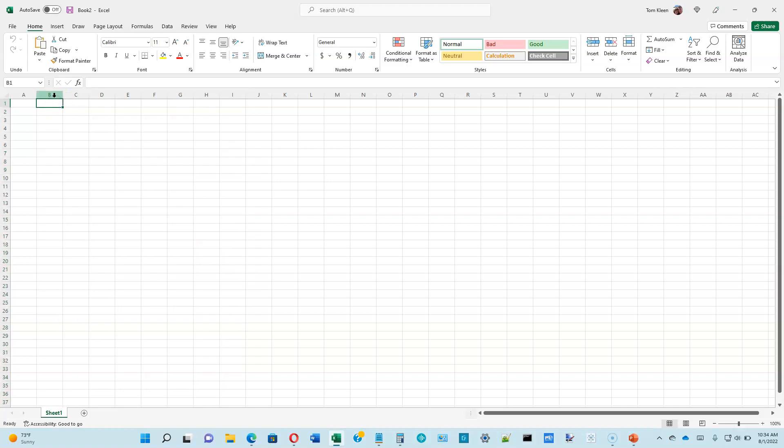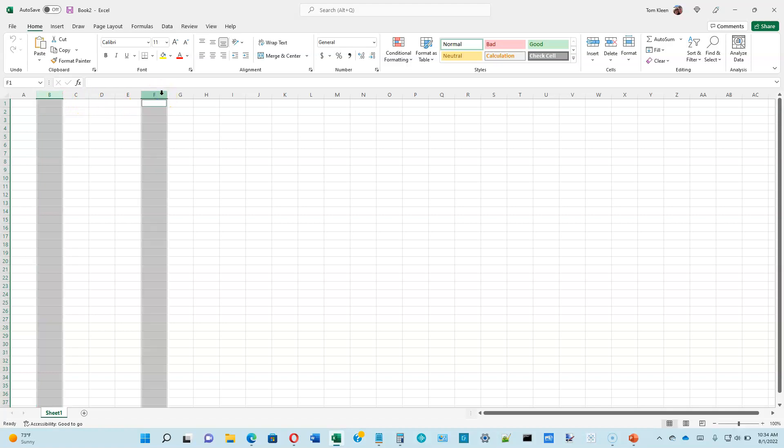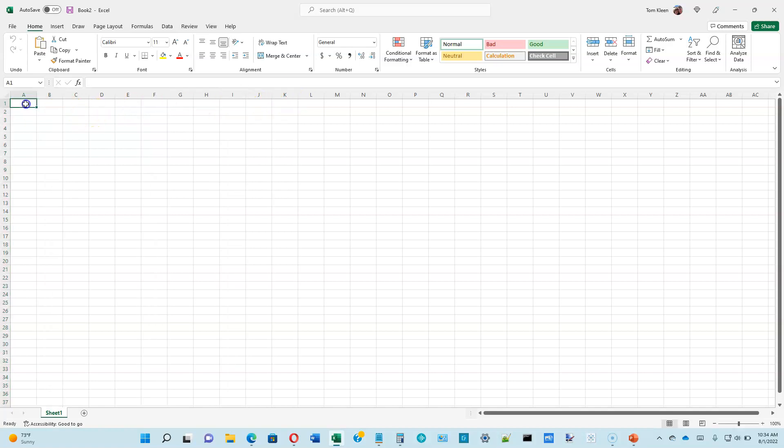If you need columns that are not adjacent to one another, you can click on the top of one column and then move over. Hold the control key down for a non-adjacent selection. And as long as I'm holding the control key down, I can select as many columns as I want.